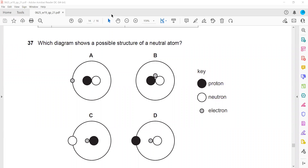The question asks which diagram shows a possible structure of a neutral atom - similar to the last one. For a neutral atom, the number of protons and electrons should be equal, with protons inside the nucleus and electrons outside.